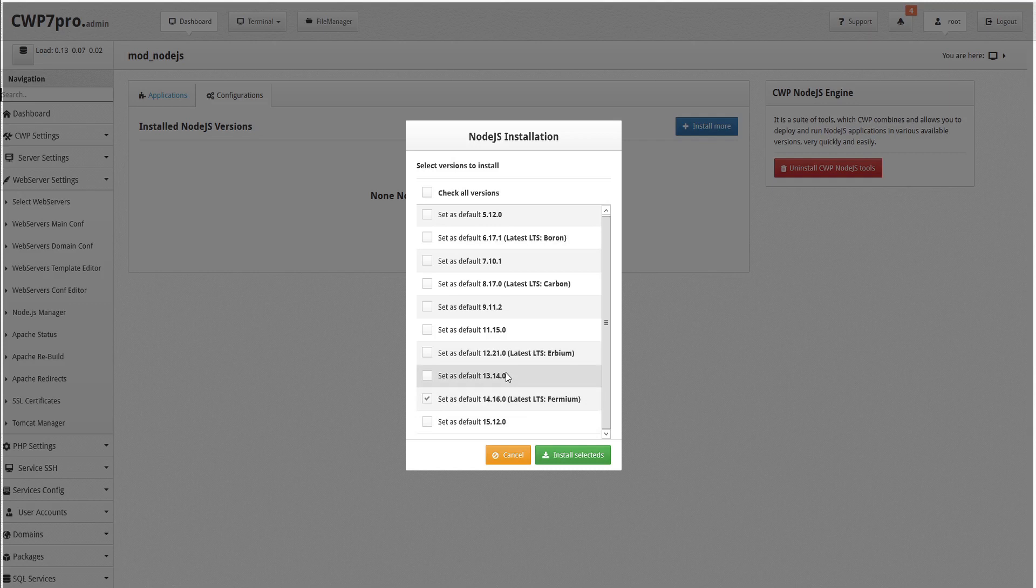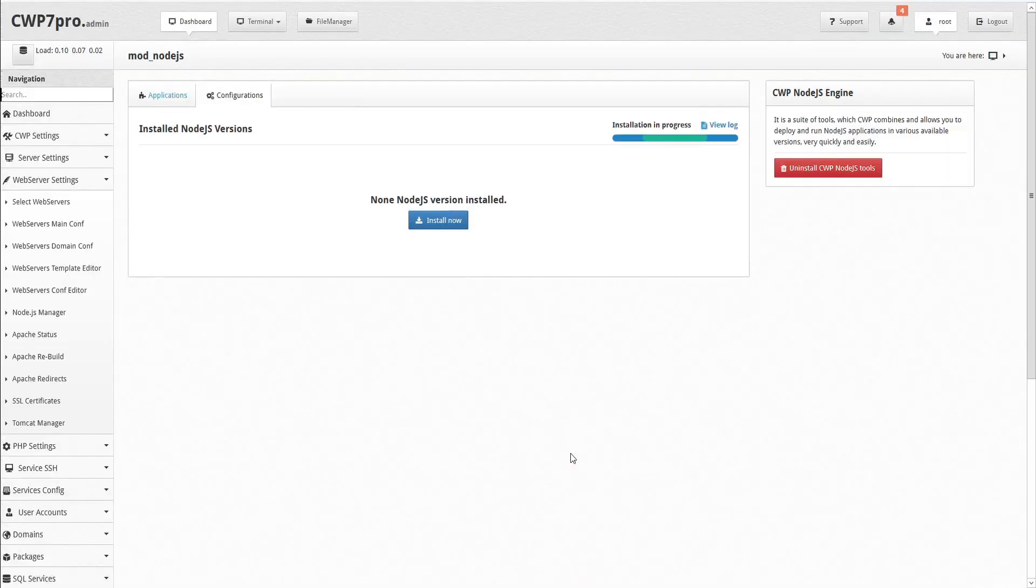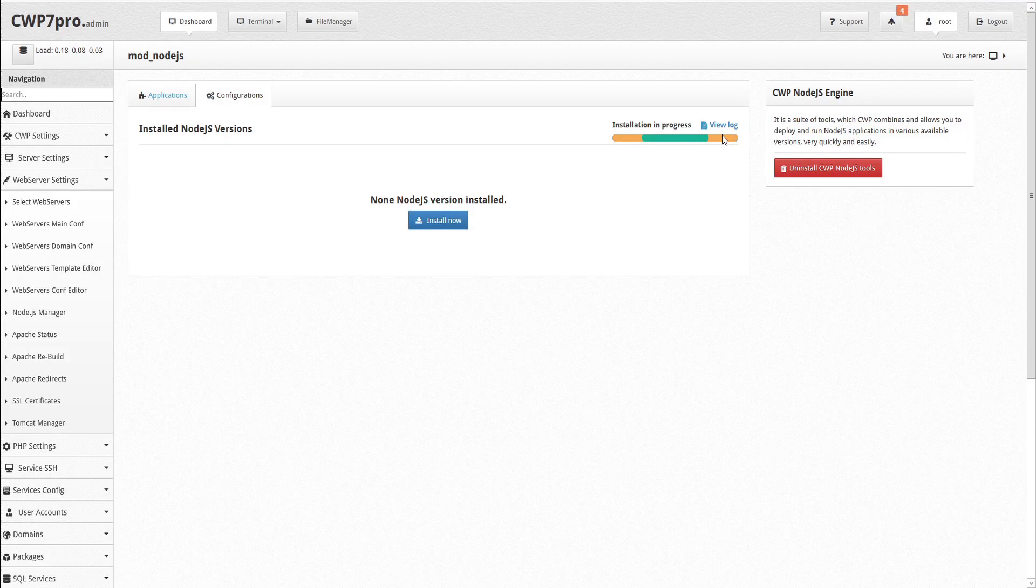With the CWP Node.js engine, you are free to install multiple versions for use with various applications. You can check the box for the version you want to install, select several, or check this box to install all versions. Then click Install Selected.